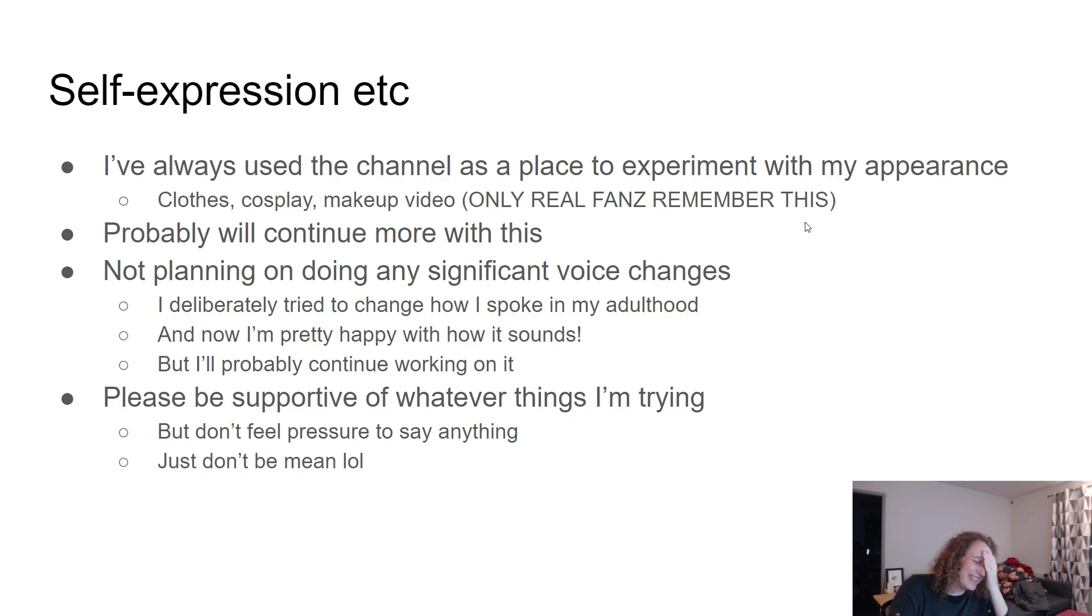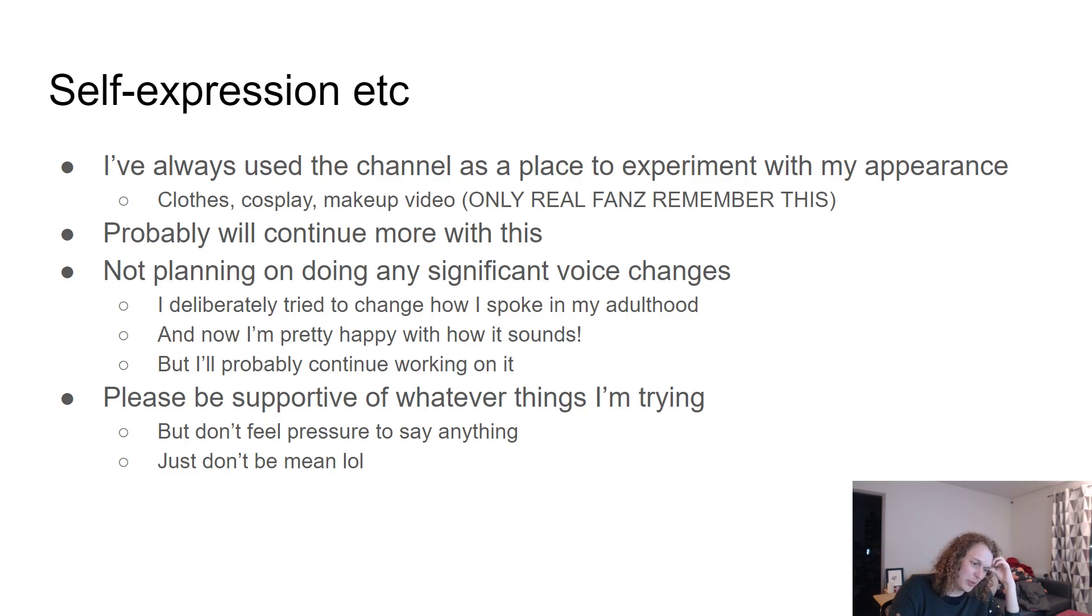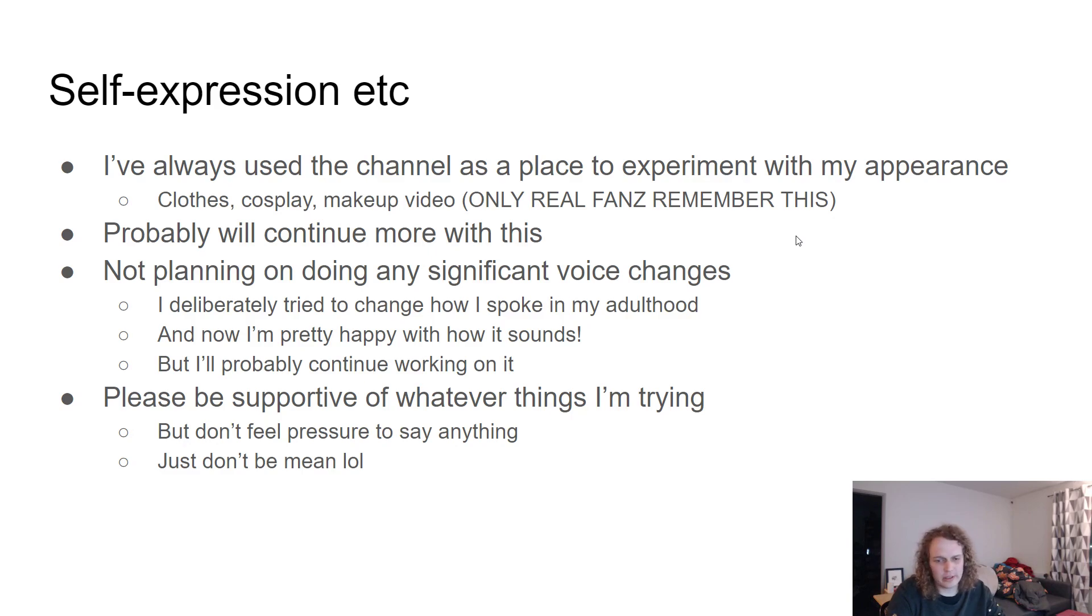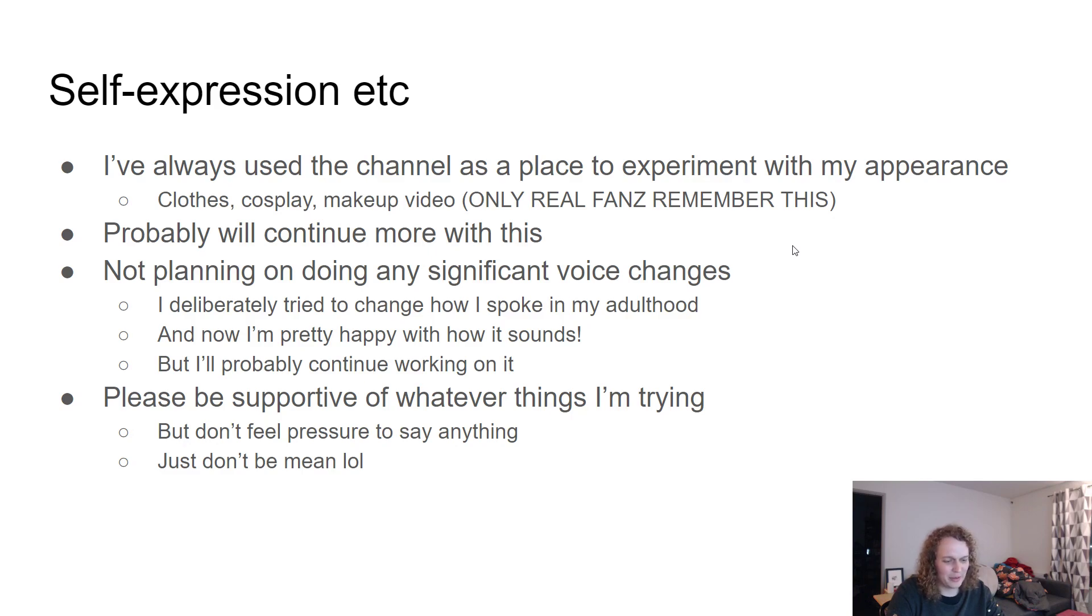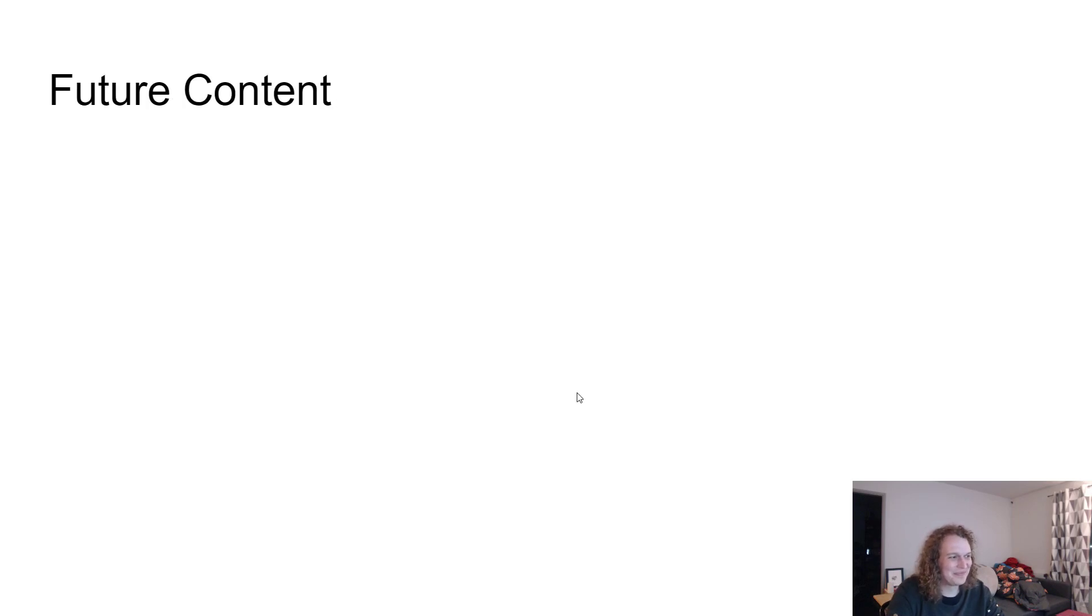But just please don't be mean. I think people underestimate how much a comment on something like that can hurt when people are experimenting with how they want to appear and when they're doing things that might feel a little bit scary. It doesn't hurt at all to be kind. It doesn't cost anything to just be kind. And I'm not even asking for proactive kindness, I'm just asking for an absence of meanness. So, thank you.